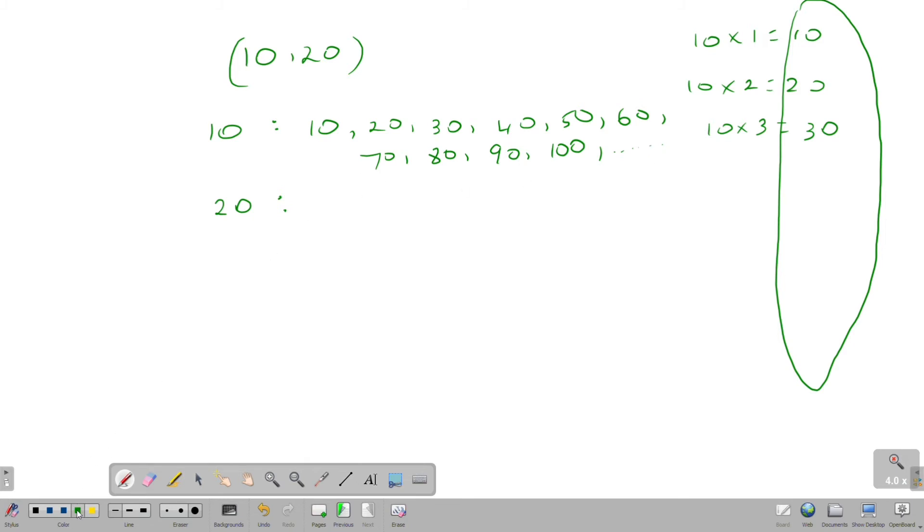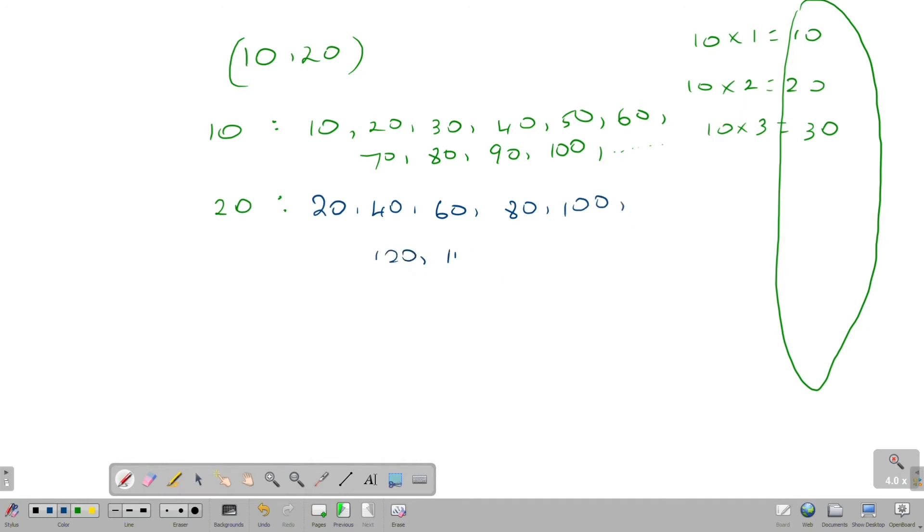Next is 20. 20, 1s are 20, 2s are 40, 3s are 60, 80, 100, 120, 140, 160.